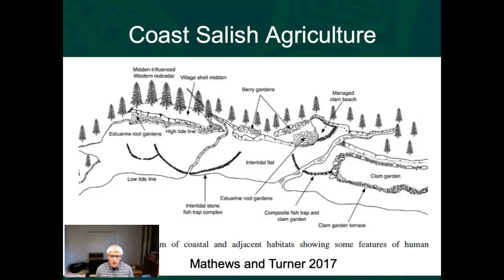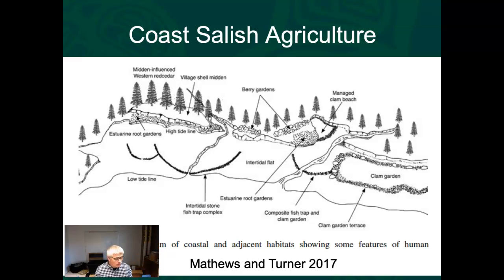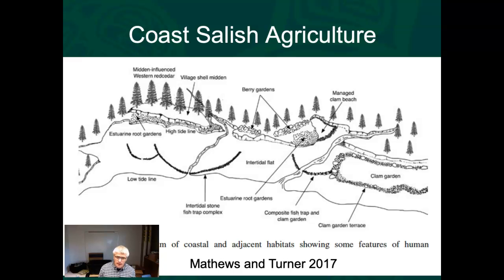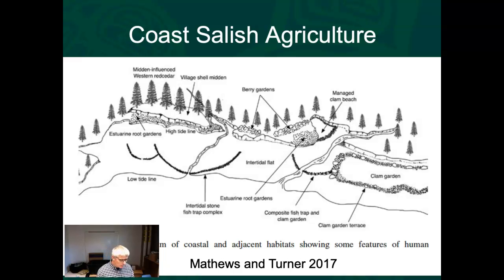Here's the Coast Salish agriculture — in quotes. This is a really cool diagram based loosely on Hoyet, which is in Heiltsuk territory north of Vancouver Island. I was with Darcy Mathews and Nancy Turner when we all went up to Hoyet and started mapping out this area. When you look at it with an untrained eye it's just a little inlet, but when you look more closely you see stone fish traps, a clam garden, berry gardens, estuarine root gardens — massive amounts of modification. We'll spend time looking at the Hoyet website that breaks this down.